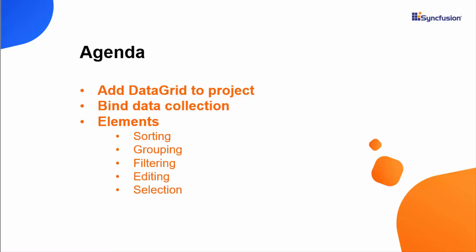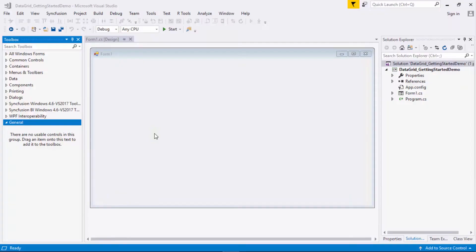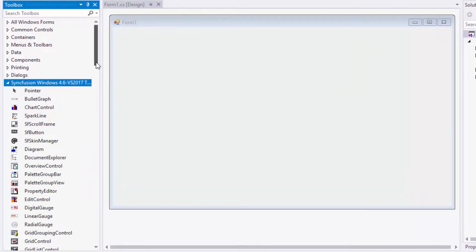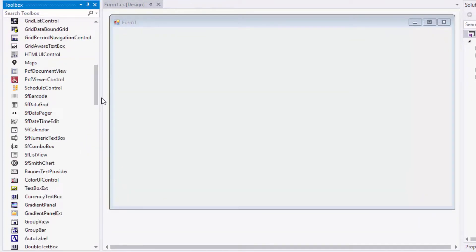So let's get started. In this video, I'll be using Visual Studio 2017, and here I have created a new Windows Forms application. Now let's see how to add the data grid control from the toolbox. In the toolbox, under the Syncfusion controls, you can find SF Data Grid.